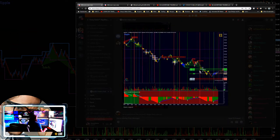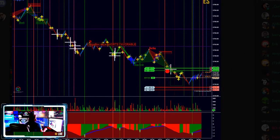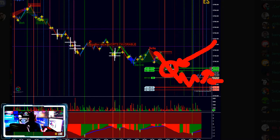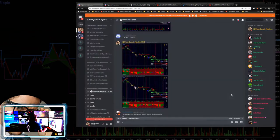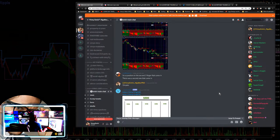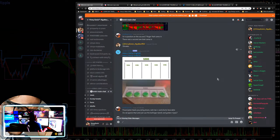I was looking for that targeted area right back here — this was a batwing setup. We got the big drop, we got the bat formation, and we want to enter right here looking for the 50% pullback into that area. We also had this for our target, and I believe that took me to my five trades of the morning right around 9:50 AM.